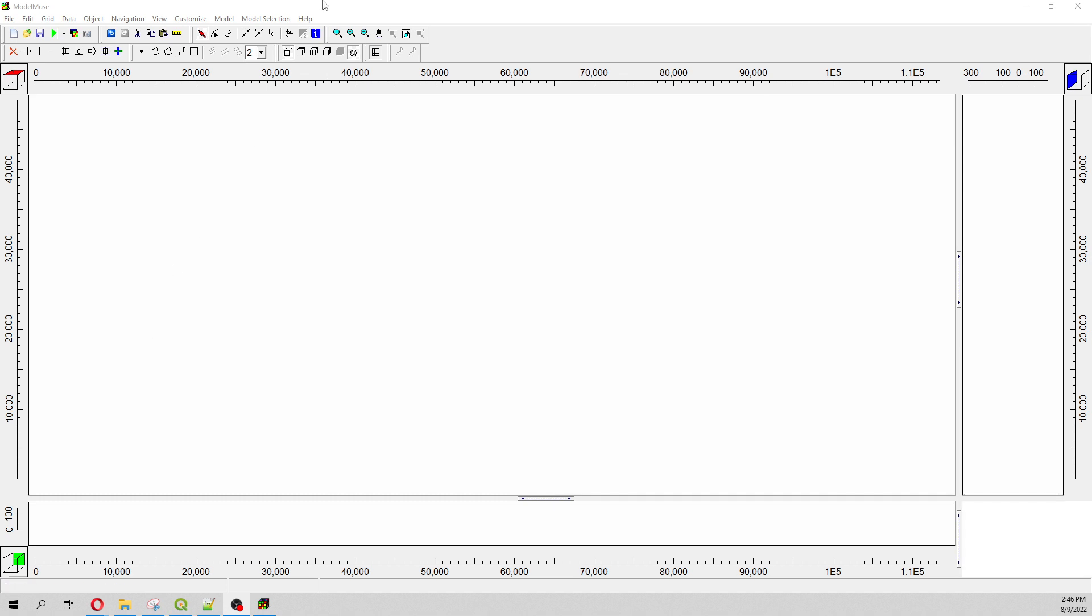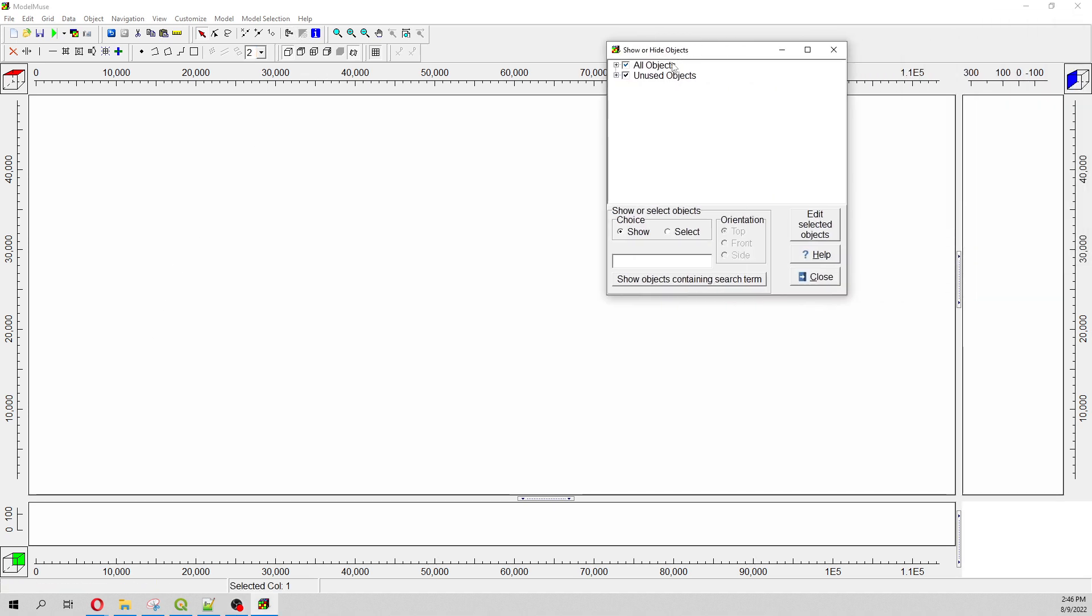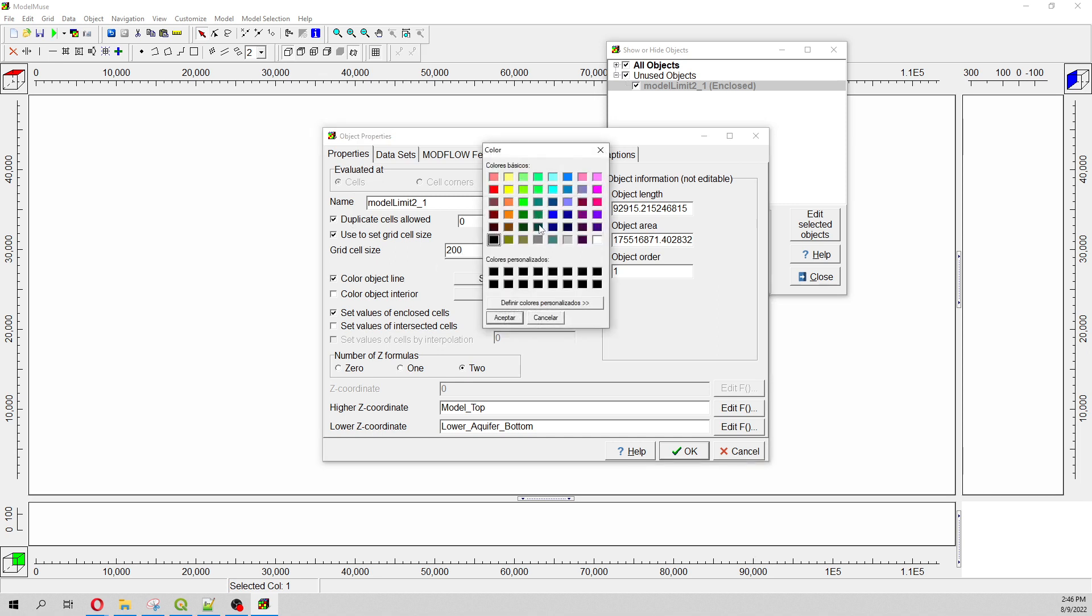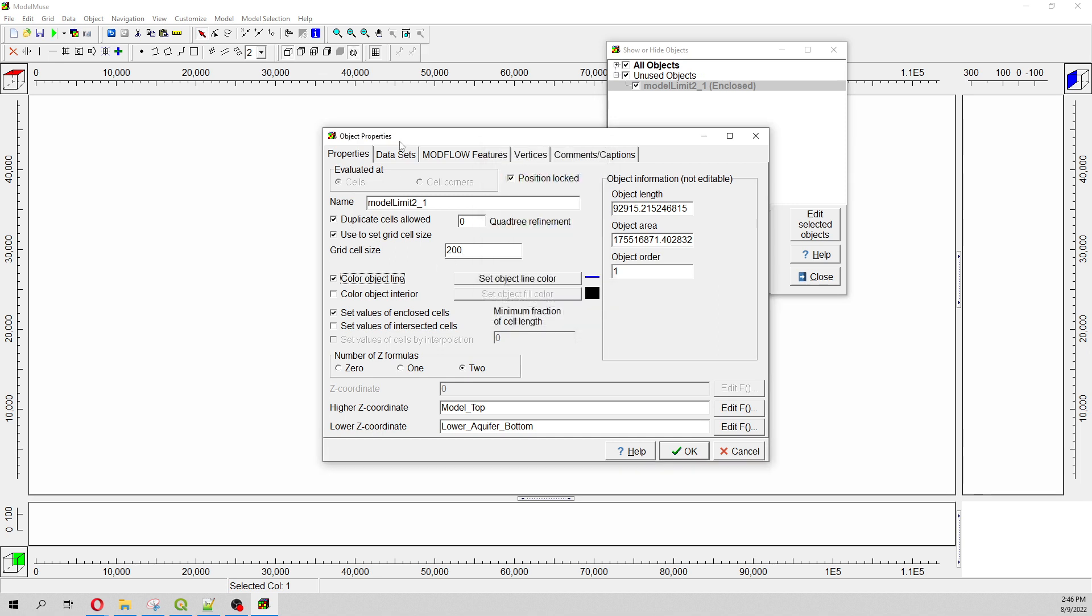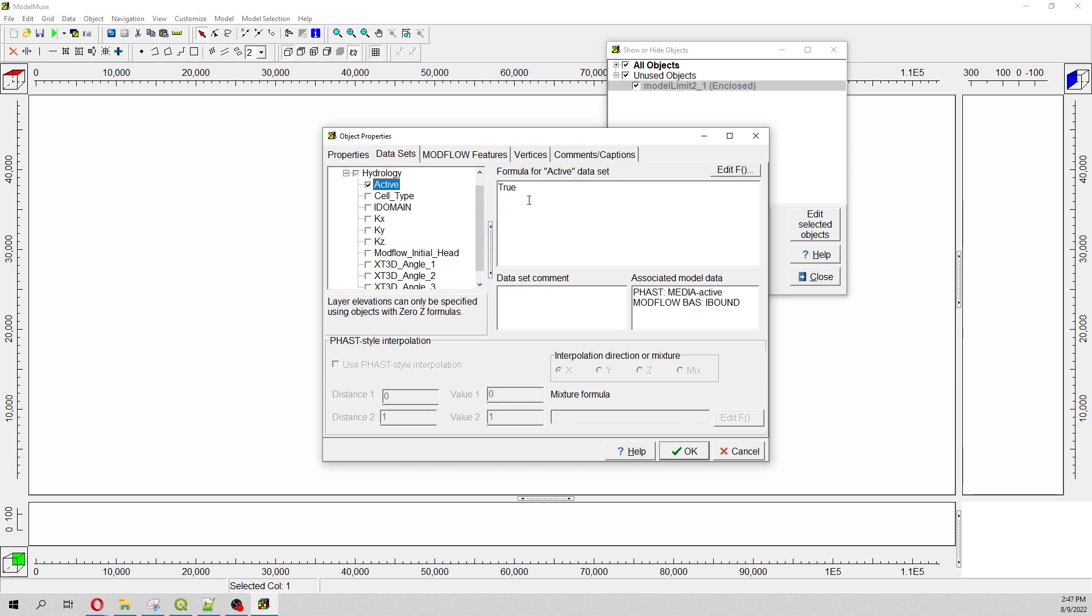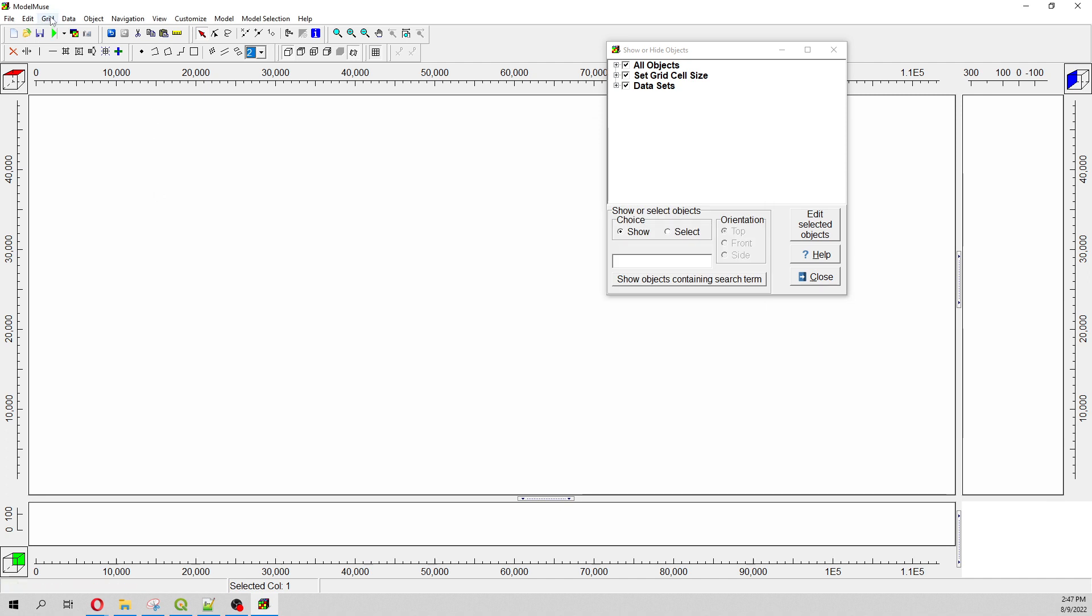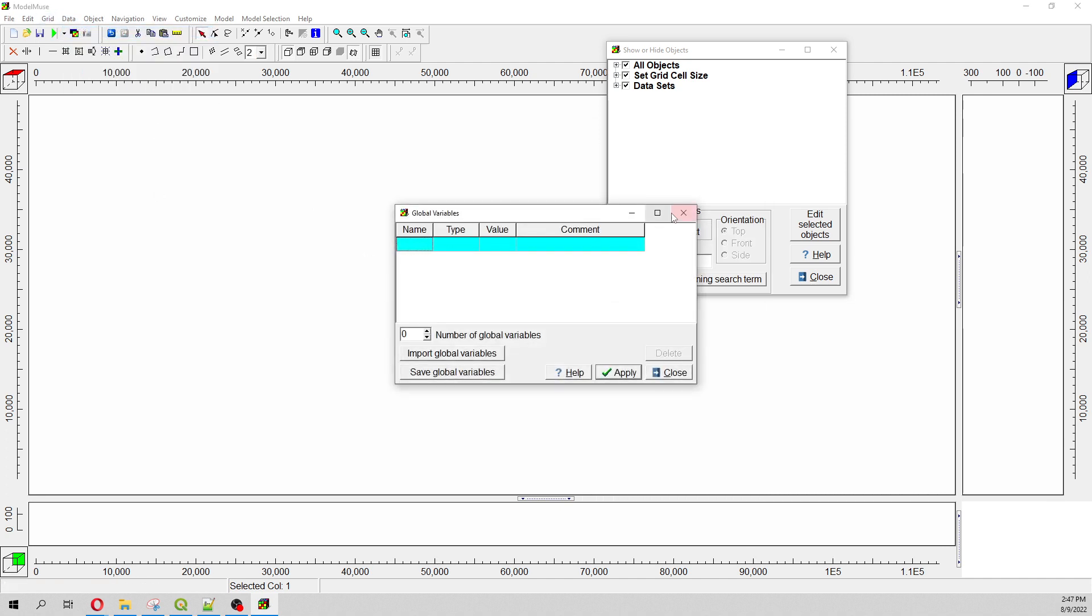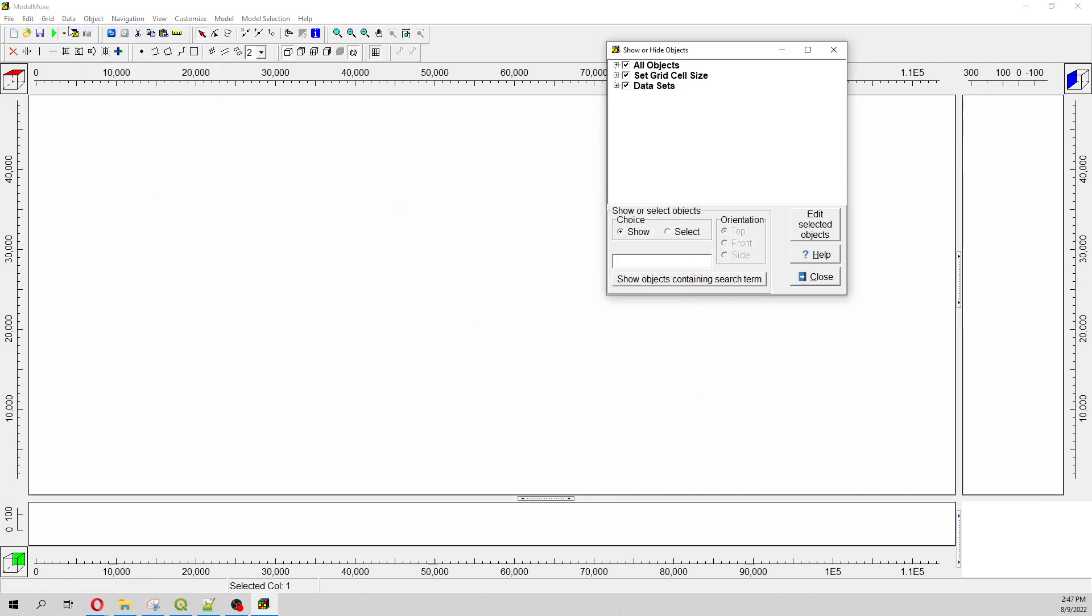Here you have to select this on model limit. This will define the outer refinement, the normal grid size. And here on datasets we are going to define that this will be true. Whatever is inside the polygon will be true, because outside the polygon will be false.